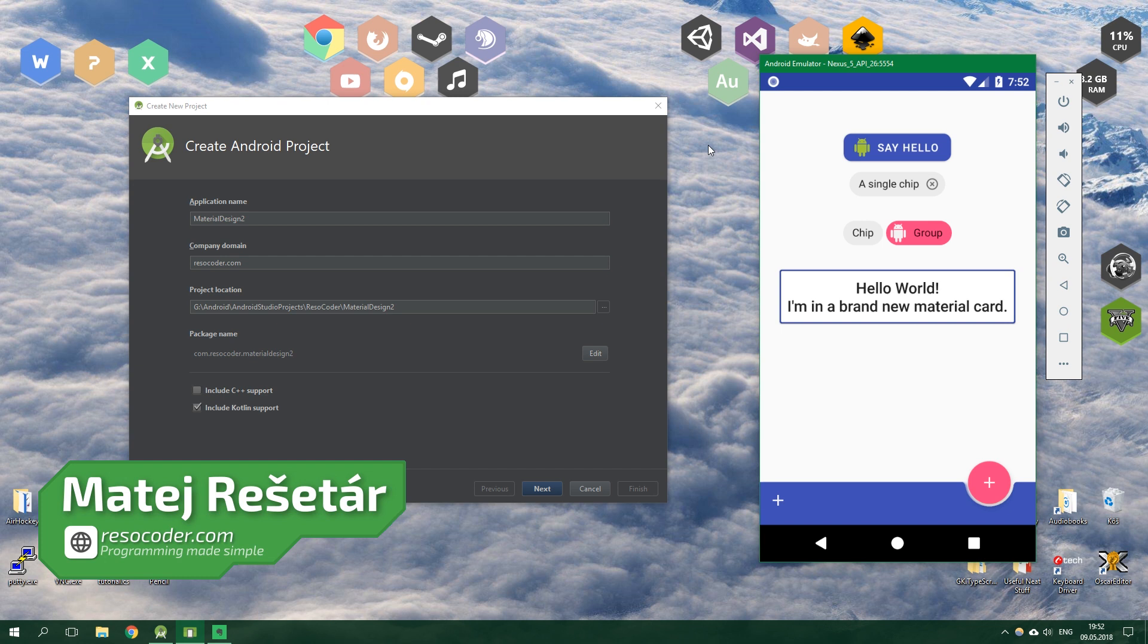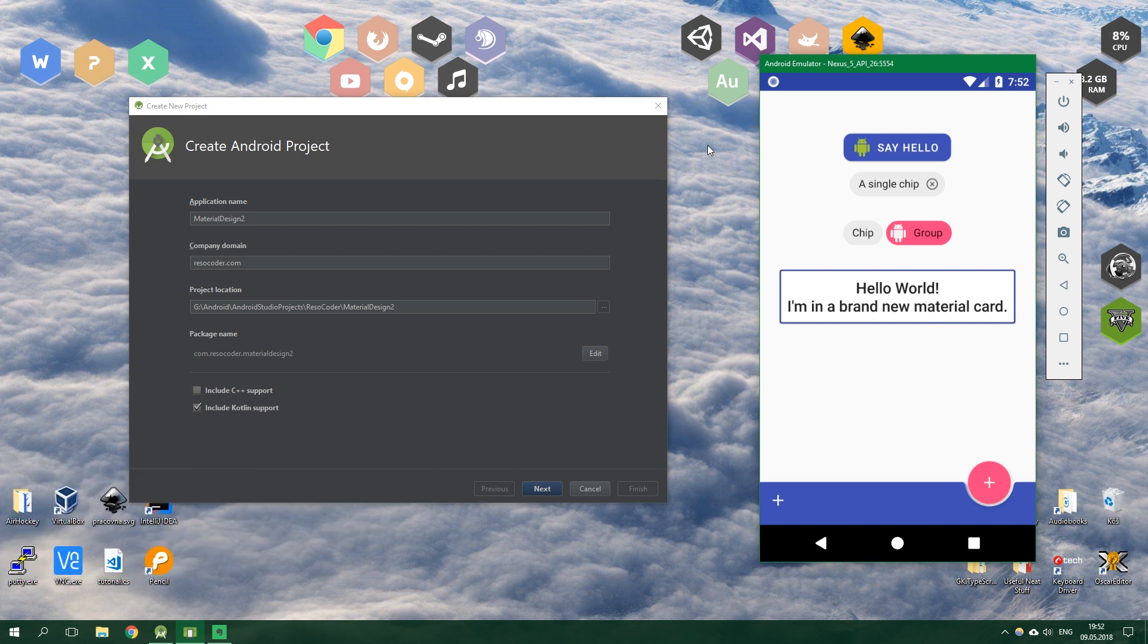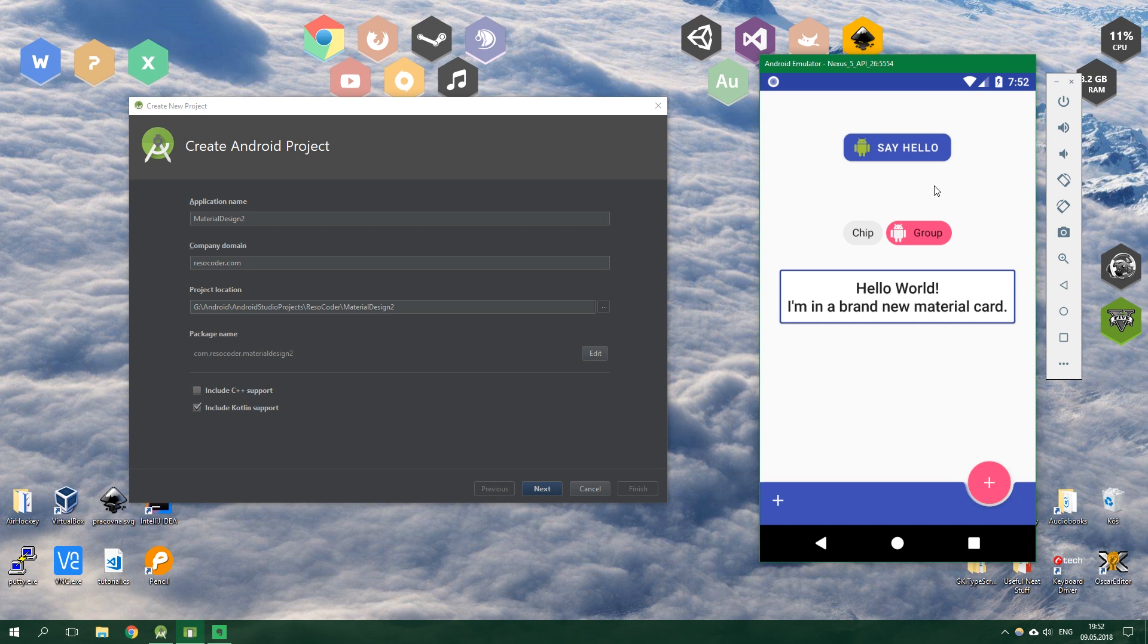This is a really exciting time for Android developers because we have a support library version 28, although it's still only in alpha. In this tutorial we're going to build a really simple app which just contains a material button, then a chip which can be dismissed.